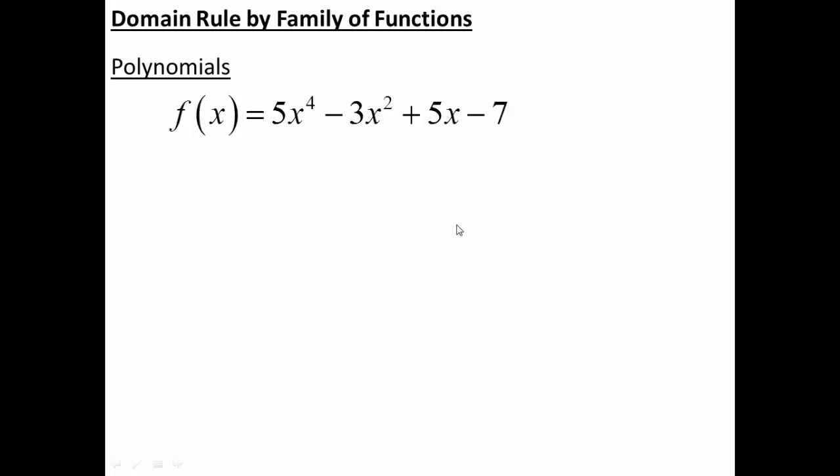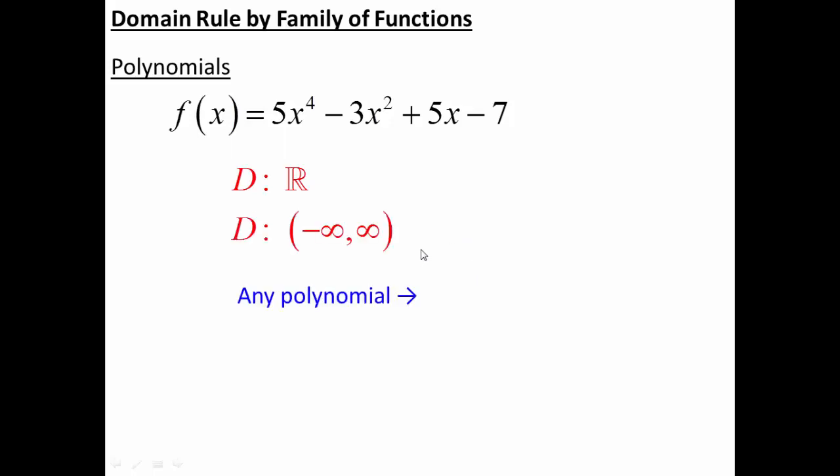The first family we're going to look at is polynomials, because this is the super easiest one. Here's an example of a polynomial — it's just a bunch of stuff being added or subtracted together. I can plug in any x value I want: 7, negative 4 billion, positive 360,722. It may be a really ugly answer, but I'm still going to get an answer. So for polynomials, domain is always all real numbers. It doesn't matter what the polynomial looks like — the domain is all real numbers.